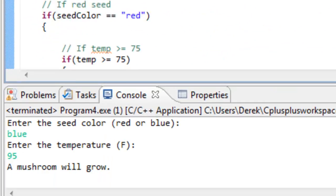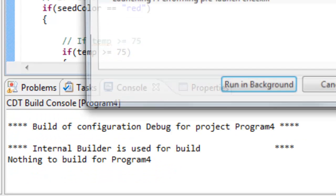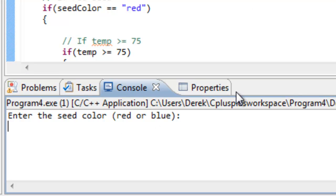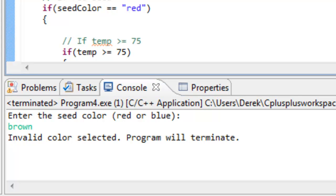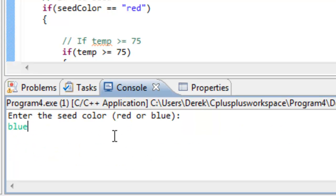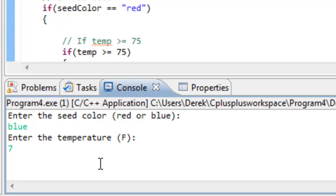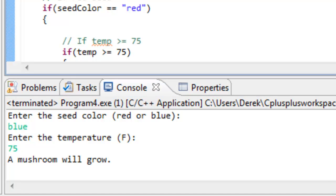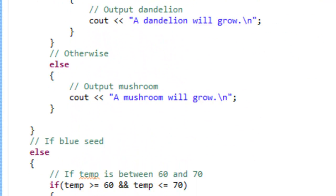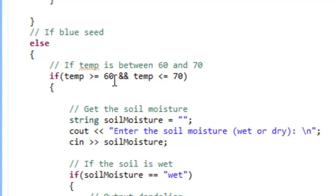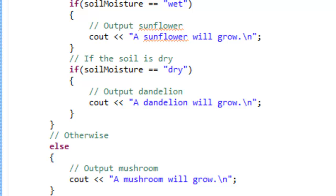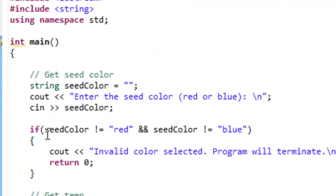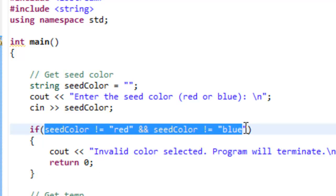Let's save it, build it, and run it once again. We'll type in brown — it says 'invalid color selected, program will terminate,' which is exactly what we expected. Let's run it one more time to make sure it works if we type in blue. So blue, temperature of 75 — it says a mushroom will grow, which is exactly what we expected because 75 didn't fall in the 60 to 70 range. So it's perfectly okay to have the else statement now that we've validated our input through that condition.